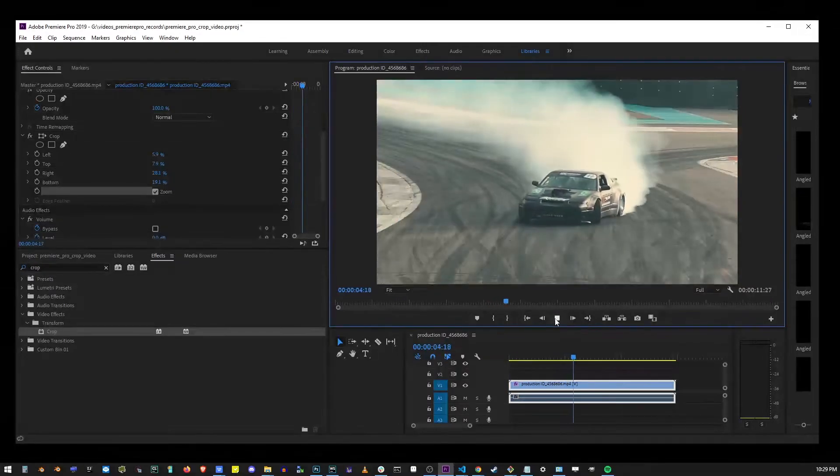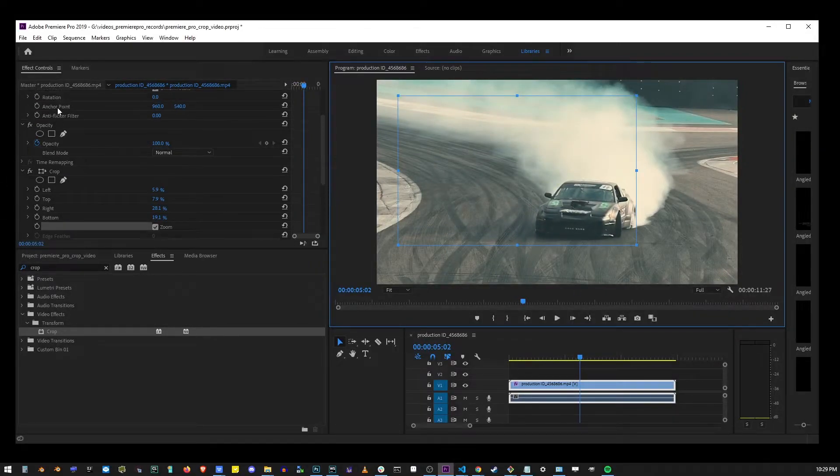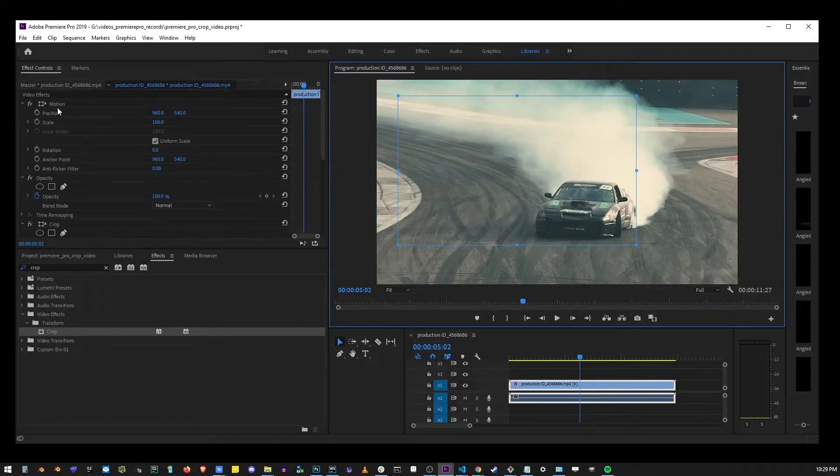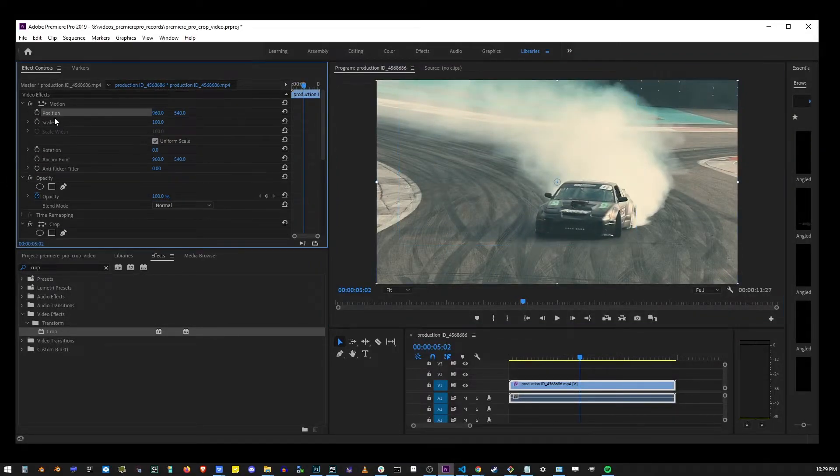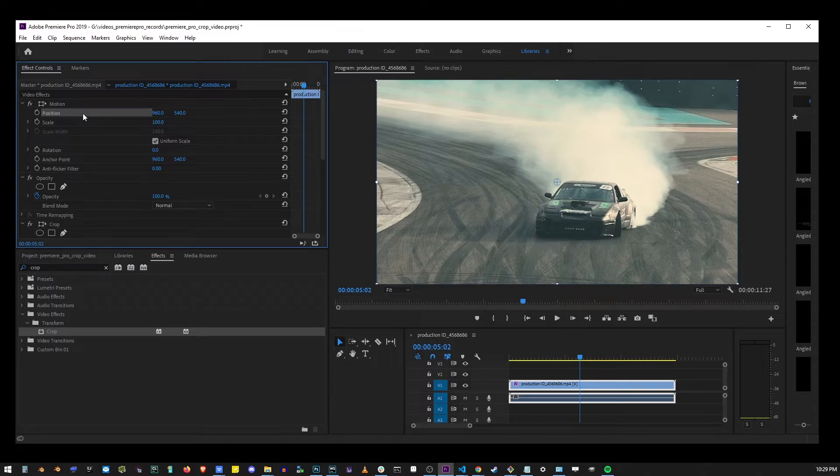And this brings us back to the point that we should probably just use the scale and position controls, because that will achieve the same cropping effect without distorting the video.